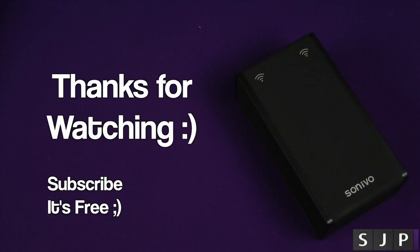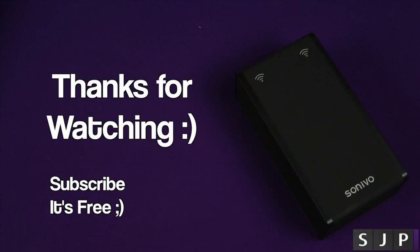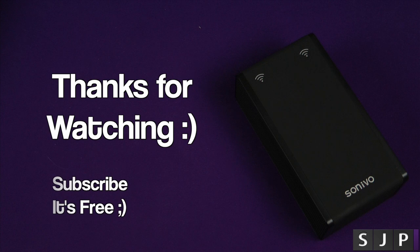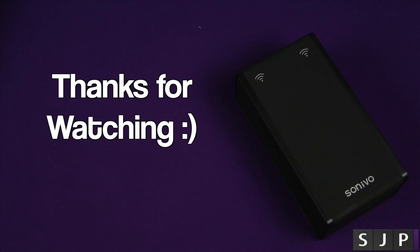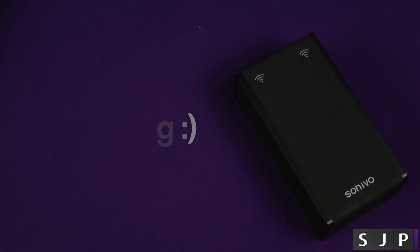Anyway people, thanks for watching this one. And, you'll see me in my next video. Cheers everyone.